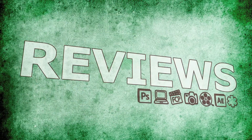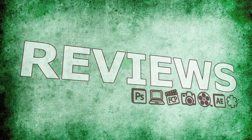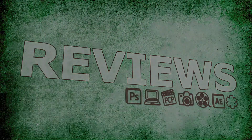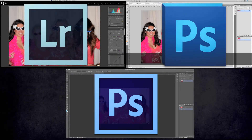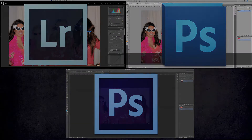Hey, this is Micah from FBM, and I'm going to quickly go over the crop differences between Lightroom 4, Photoshop CS5, and Photoshop CS6.